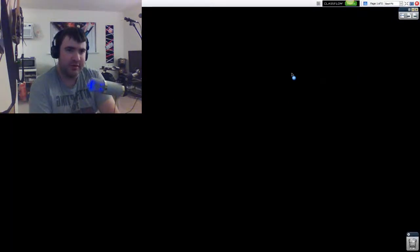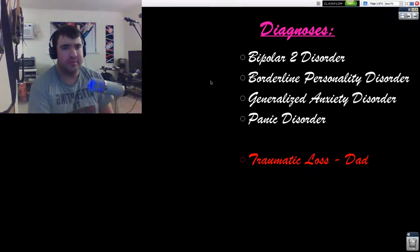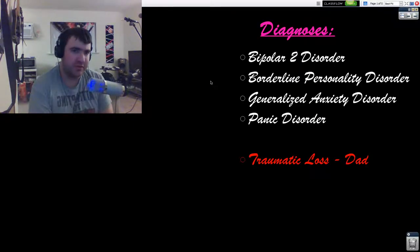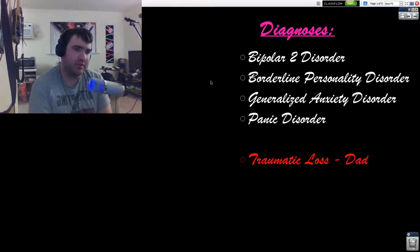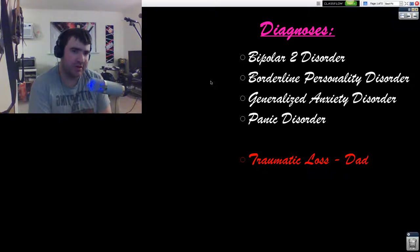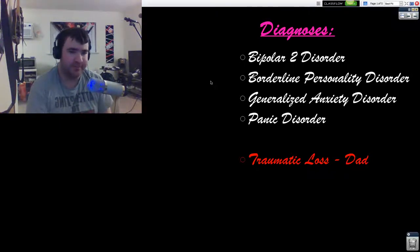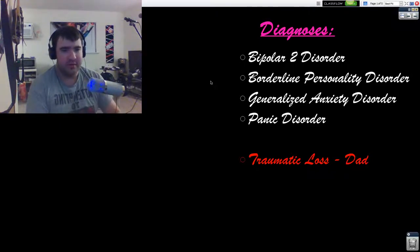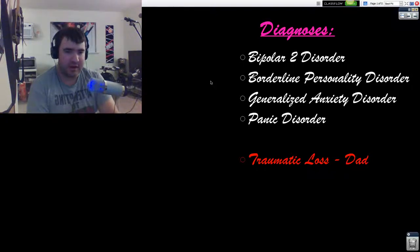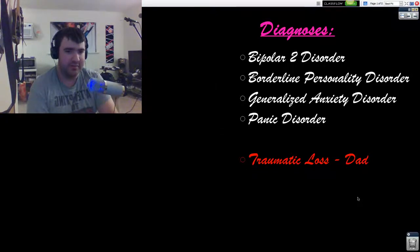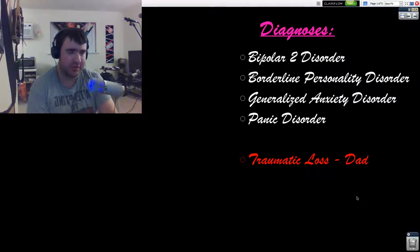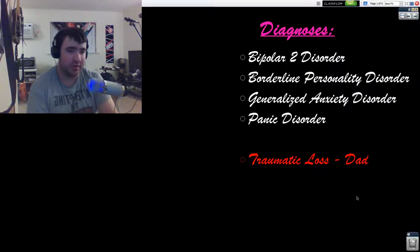So one of my diagnoses: Bipolar 2 Disorder, Borderline Personality Disorder, Generalized Anxiety Disorder, and Panic Disorder. A lot of these issues stem from the loss of my father which was through a murder-suicide four years ago on 11/19/2015.